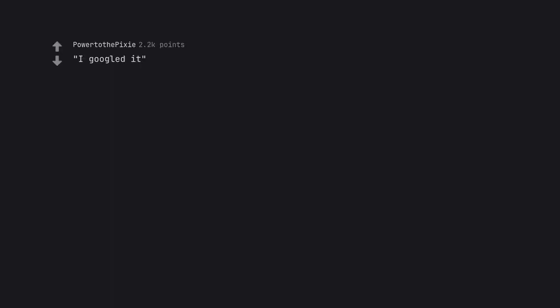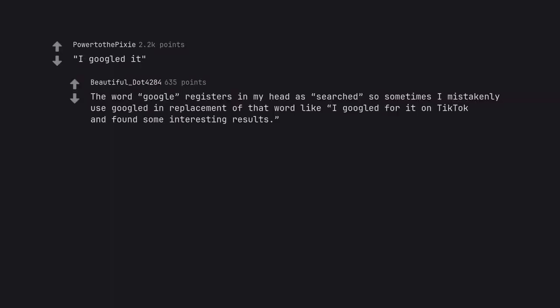I googled it. The word Google registers in my head as searched so sometimes I mistakenly use googled in replacement of that word like I googled for it on TikTok and found some interesting results.